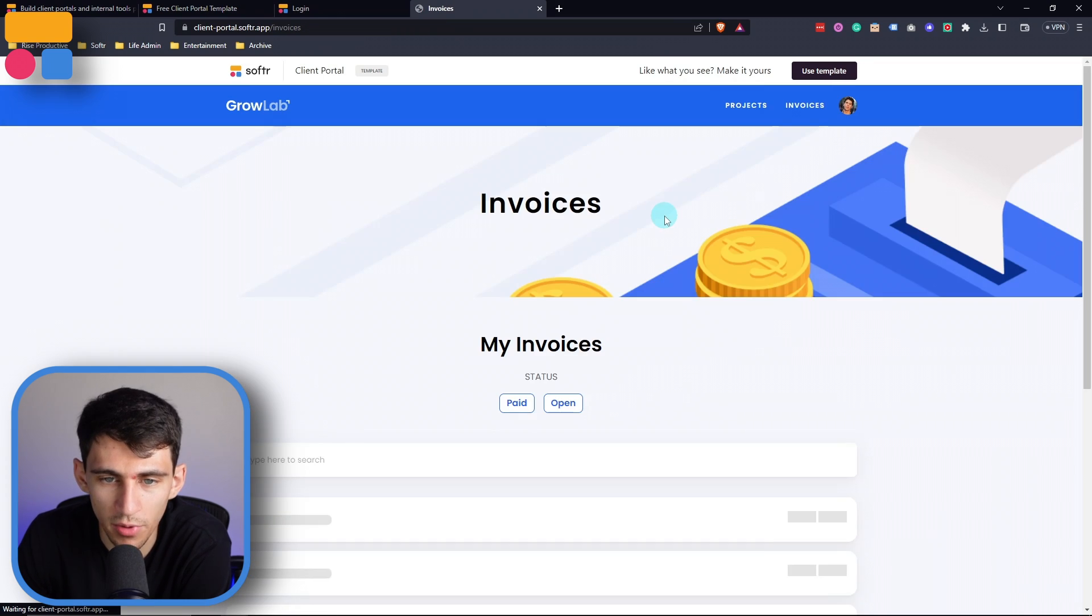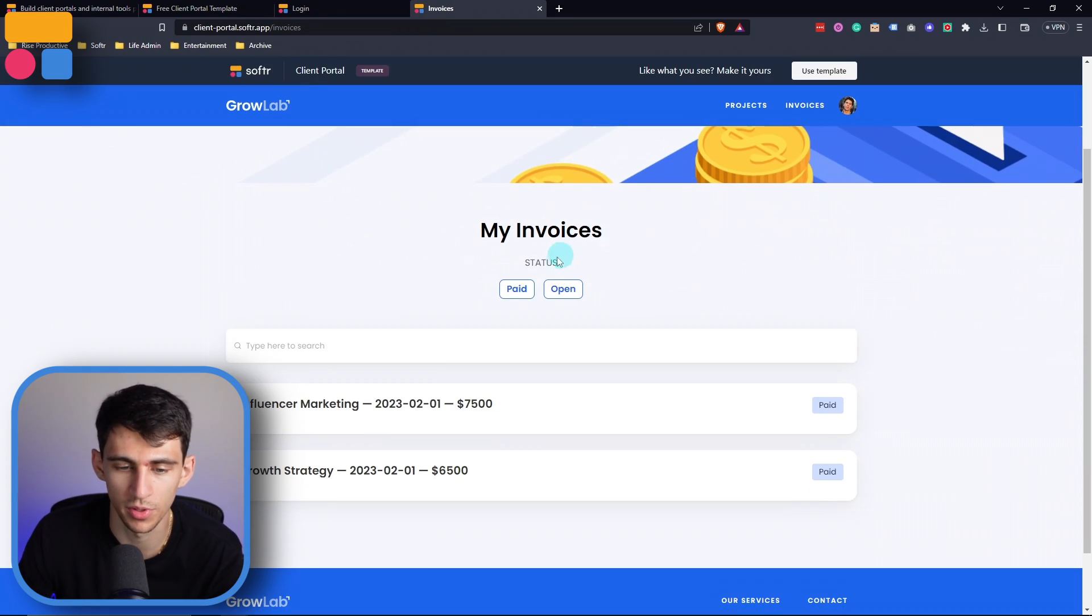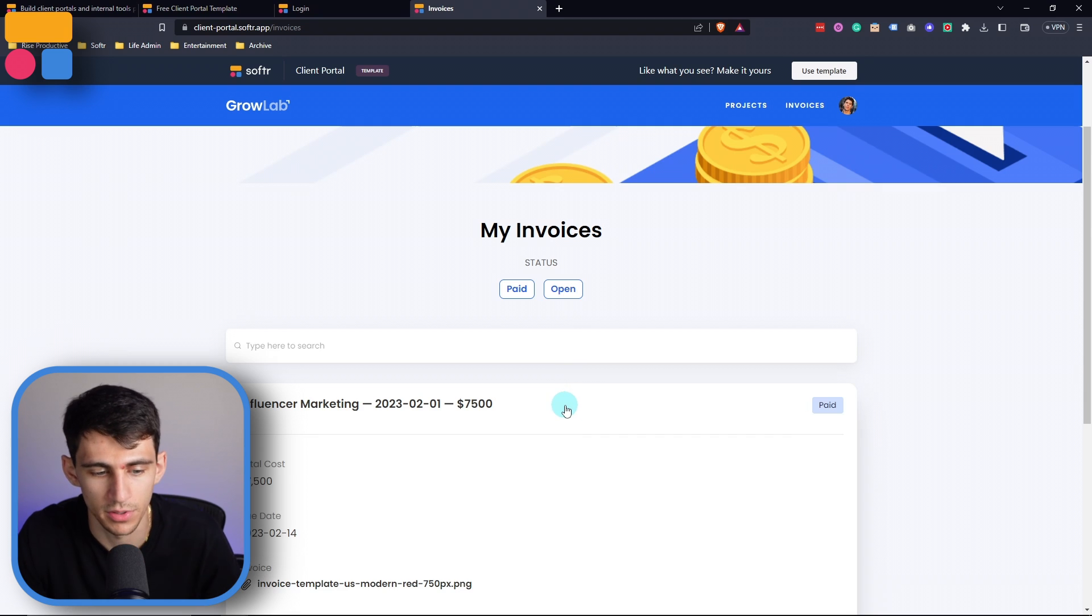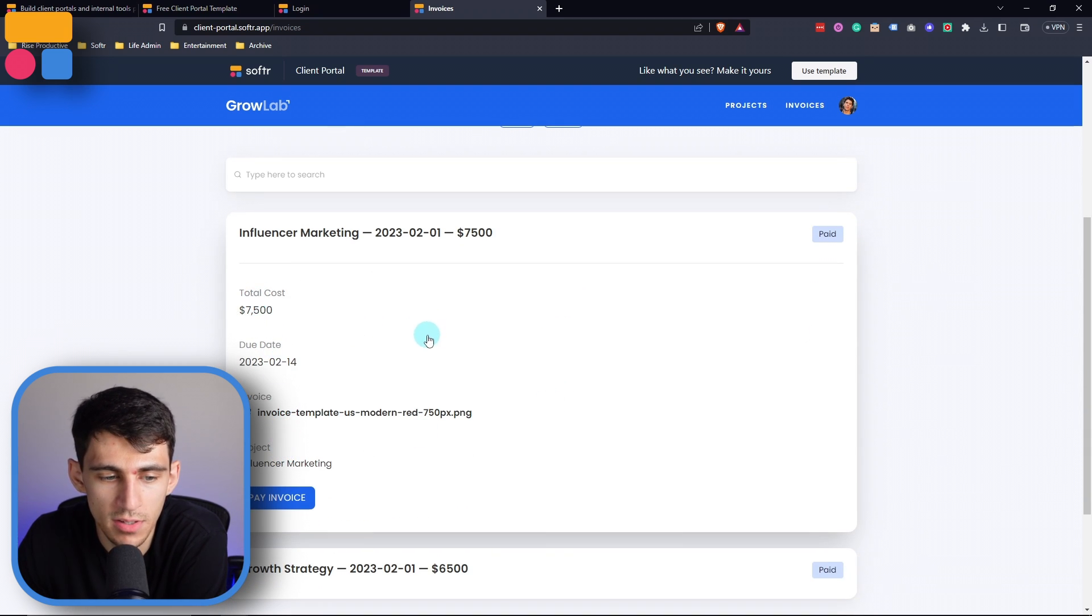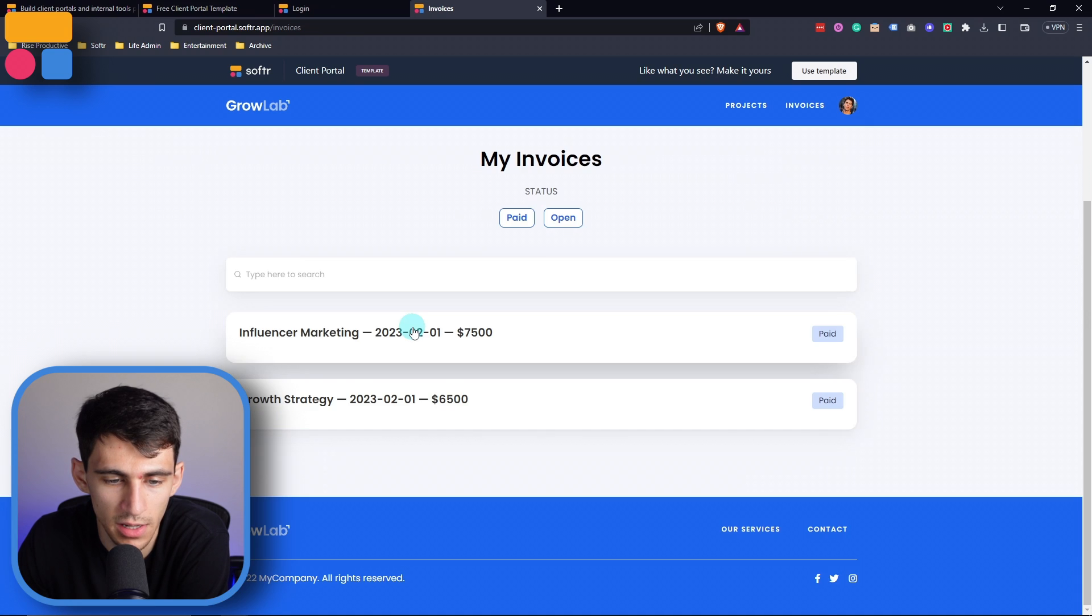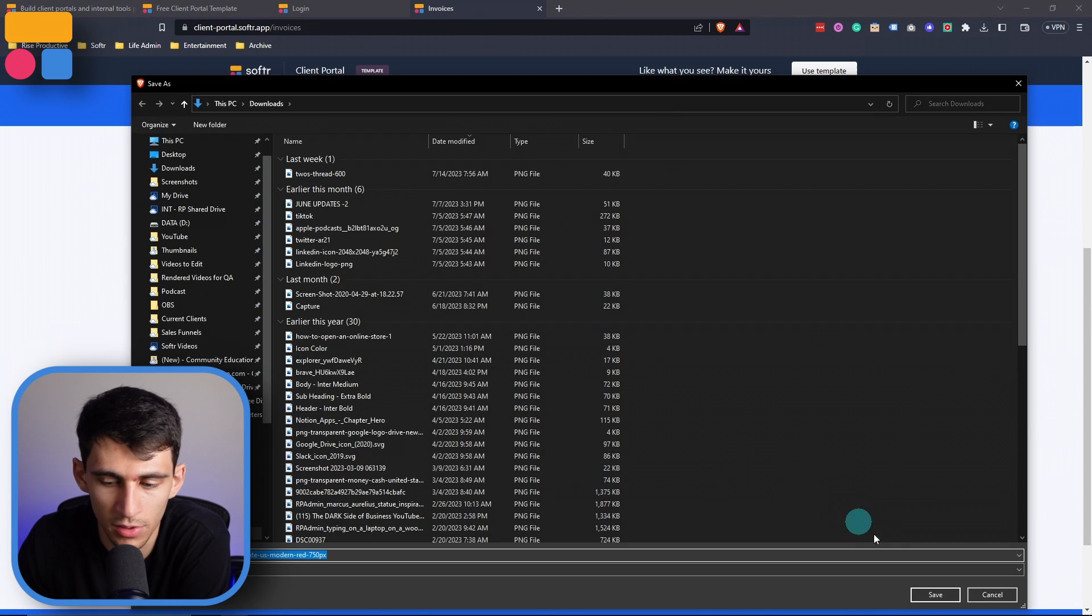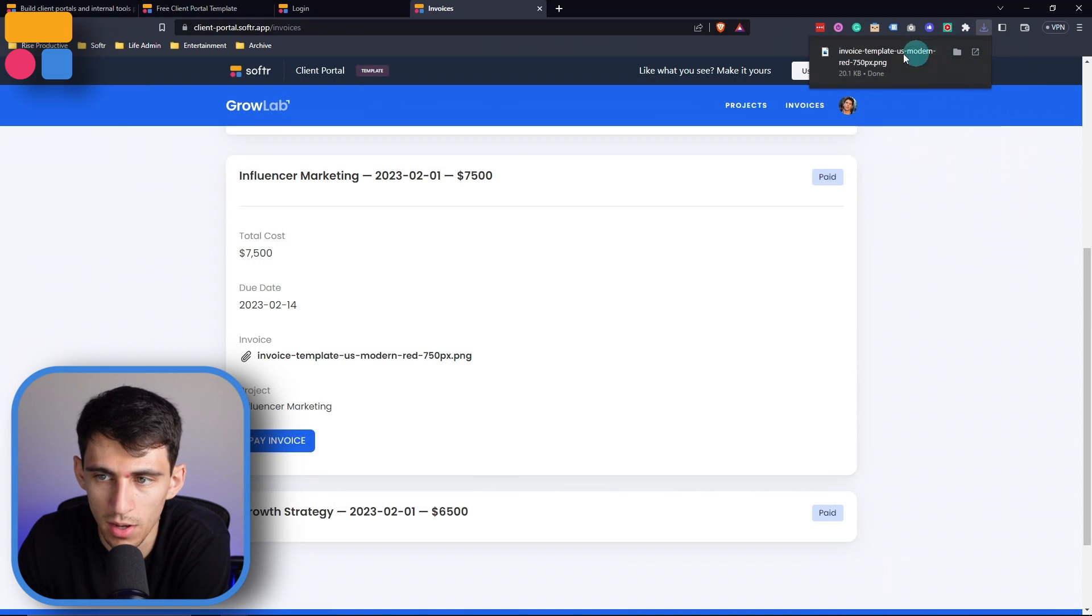Then when it comes to invoices, I also will be able to track whether there are paid or open invoices. So for example, influencer marketing, there was a $7,500 invoice that was due in February for what project. And then if I click on it, I can download the invoice as well and save it for my records later. Good old taxes. Very fun.